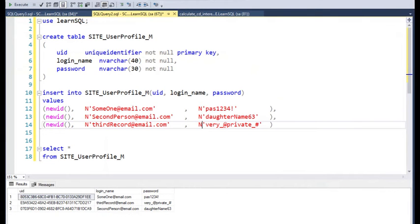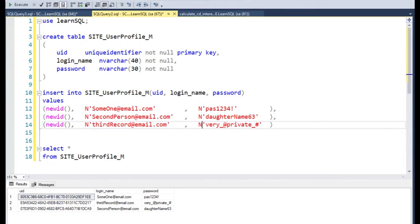During my career, I have seen tables just like this where the password is saved in plain text. In this video, we will learn how to use a one-way hashing algorithm called Bcrypt to protect the user's password from the eyes of the unauthorized.